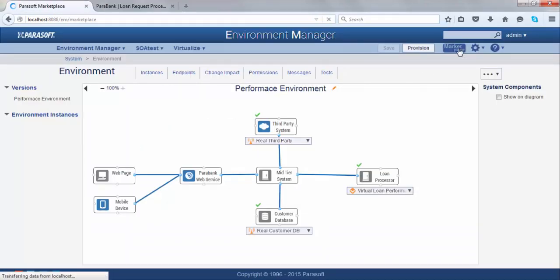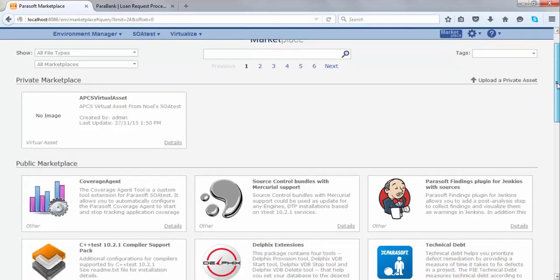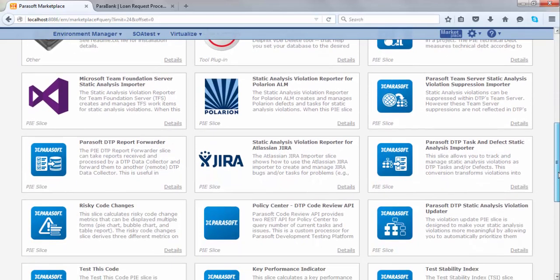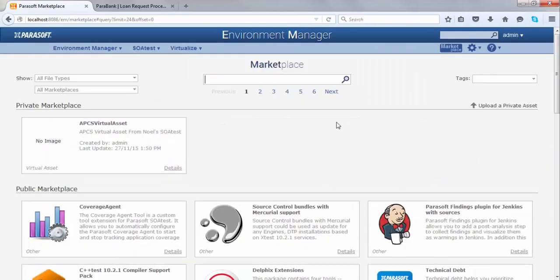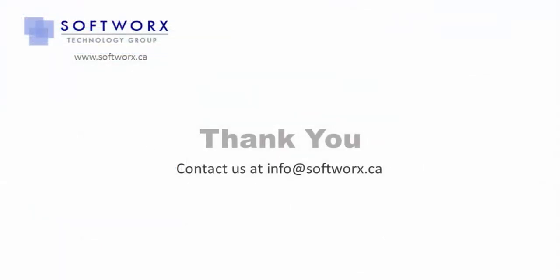In Environment Manager, there's also the idea of the marketplace, which has two options: the public marketplace and the private marketplace. The public marketplace contains virtual assets and plugins created by Parasoft. So if you have a custom protocol such as SAP, FTP, or a custom TCP/IP protocol, all of them are available in the public marketplace. There are also plugins for Jenkins and Jira. The private marketplace can be used to store and share any virtual asset created by any team — for example, if one team creates a virtual asset for customer information, another team can access it through the private marketplace. And that's a short demo of Parasoft Virtualize and Environment Manager.